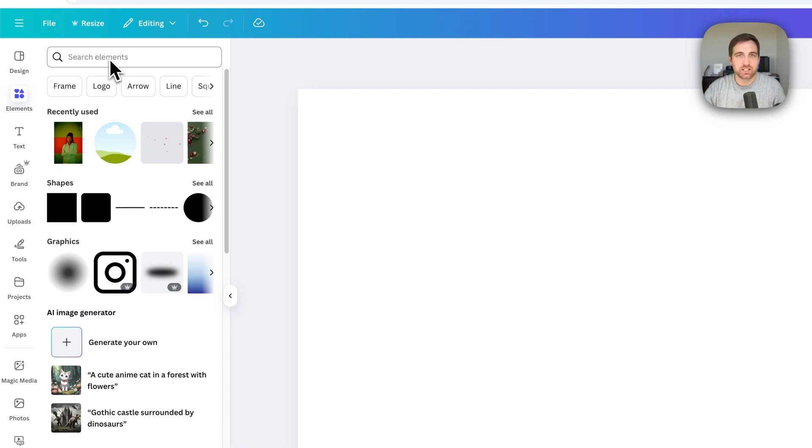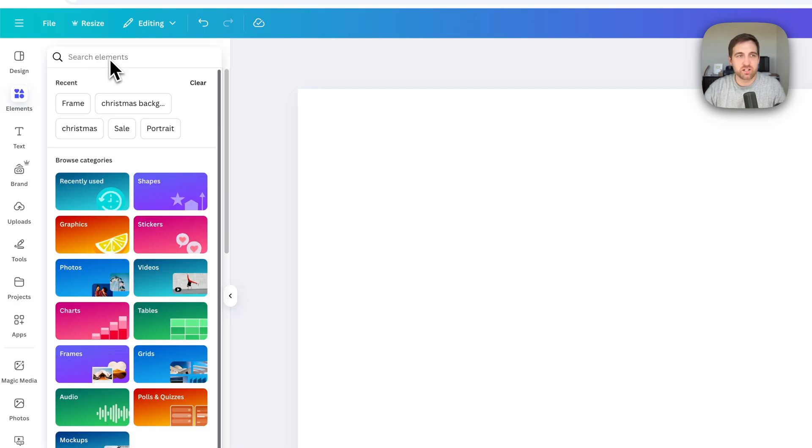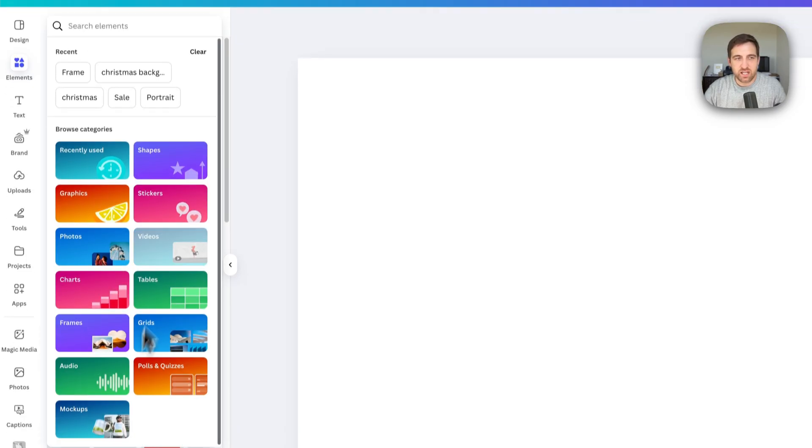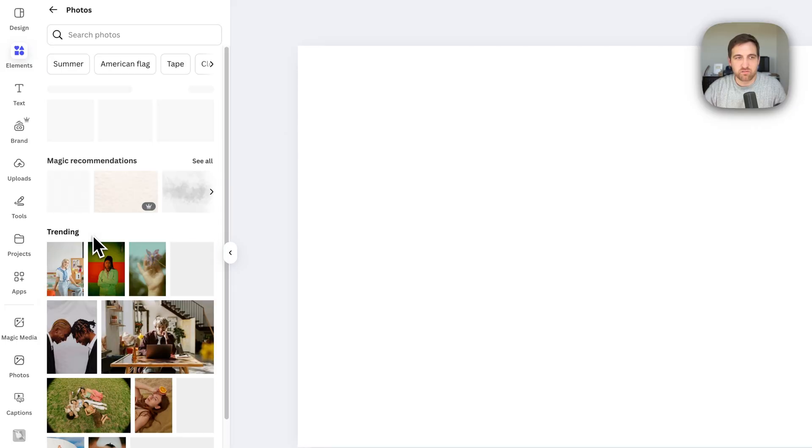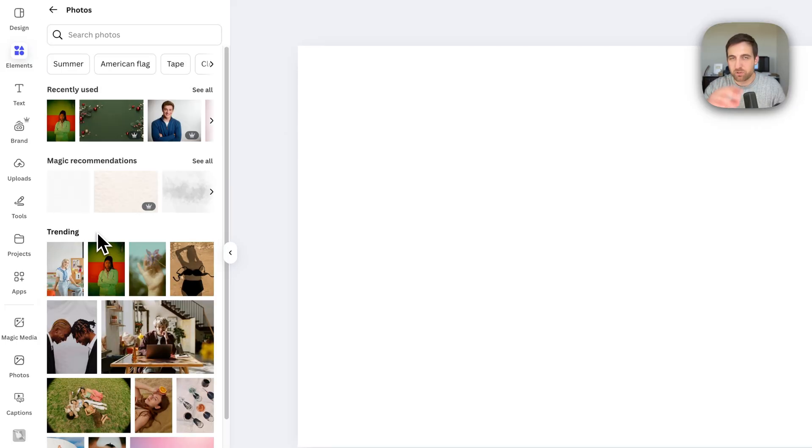If we just click in the search area, it's going to actually show these different categories, and we could click on photos. You can also pull in your own photo from somewhere, even just drag and drop.